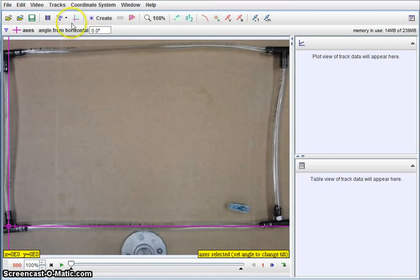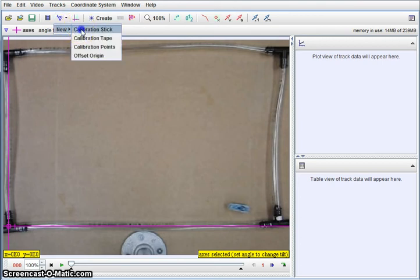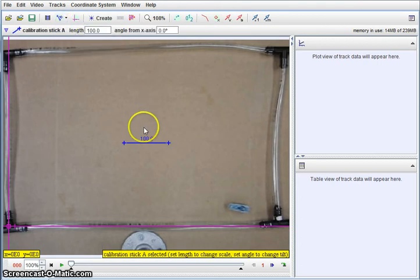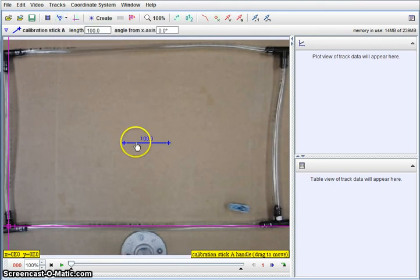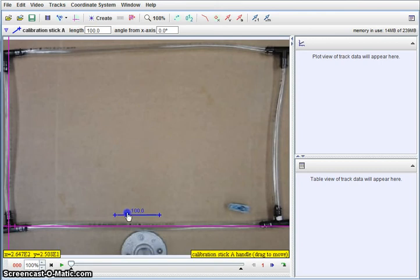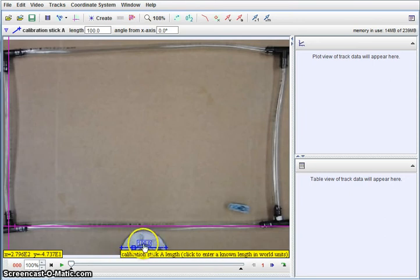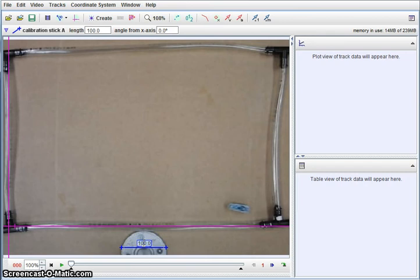Once we set that, I do have to have a scale set as well. I'm going to create a new calibration stick. A calibration stick is nothing more than just a ruler that's in the frame. I'm going to drag it down here because on my setup, I actually know that this position from this end of the base to this end of the base is 7.5 centimeters. So I'm going to change that to 7.5 centimeters.